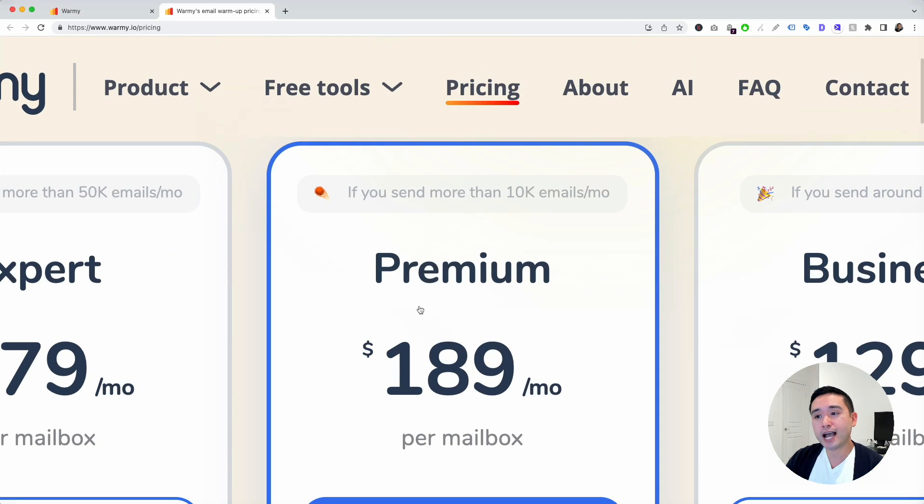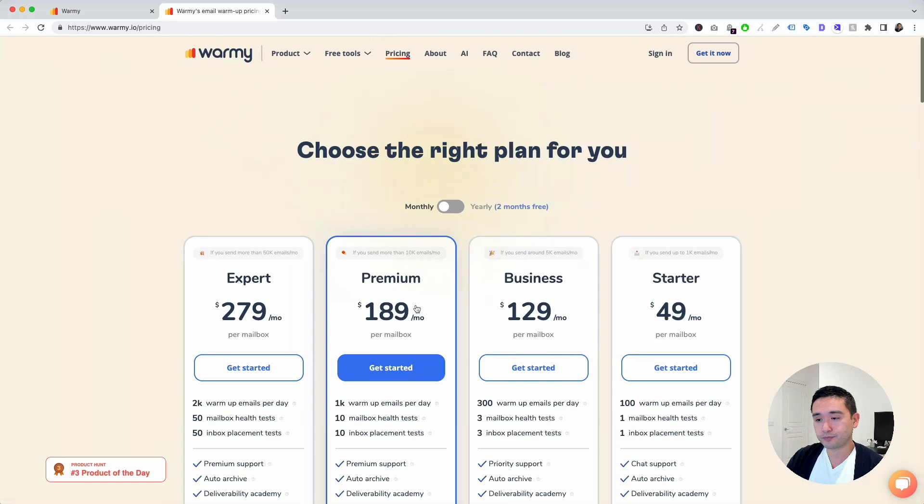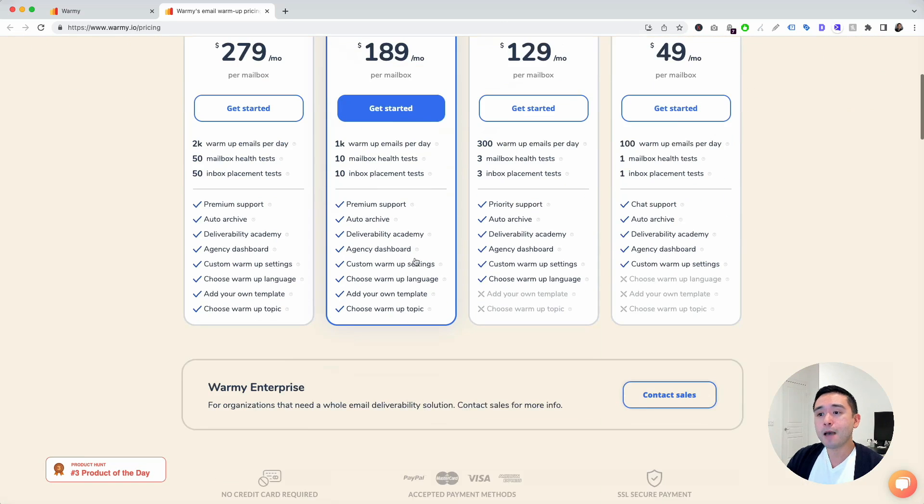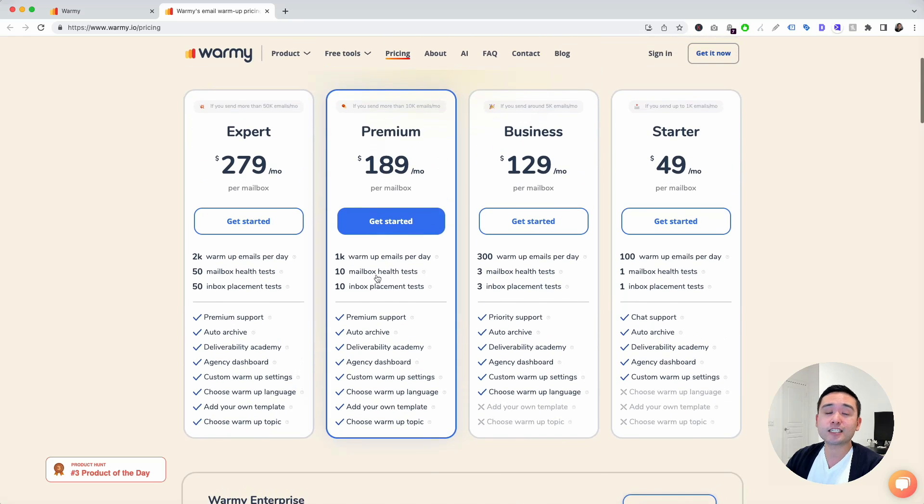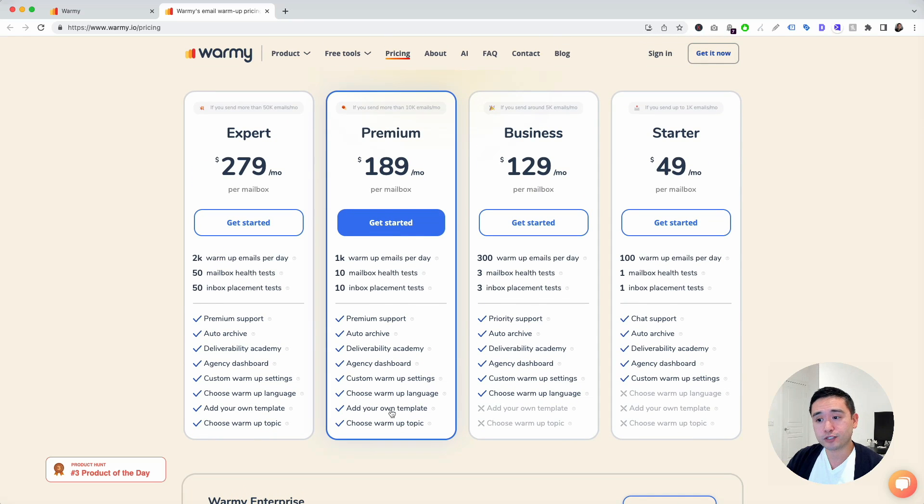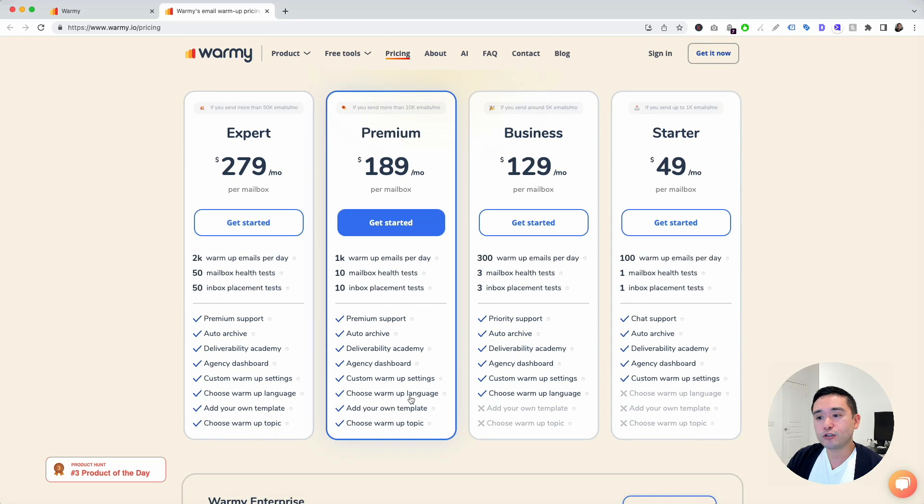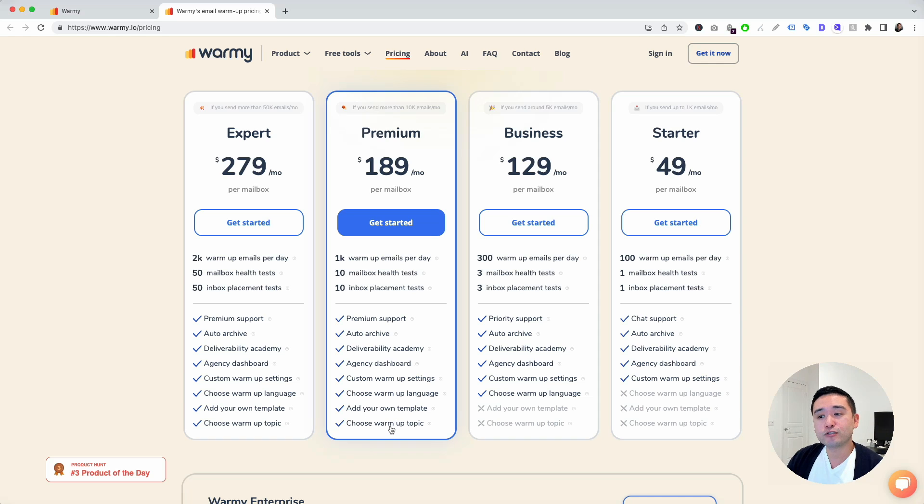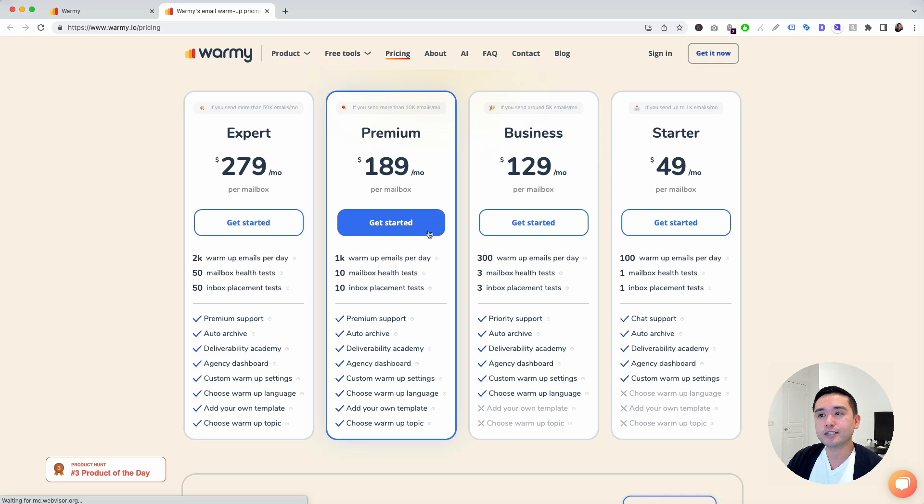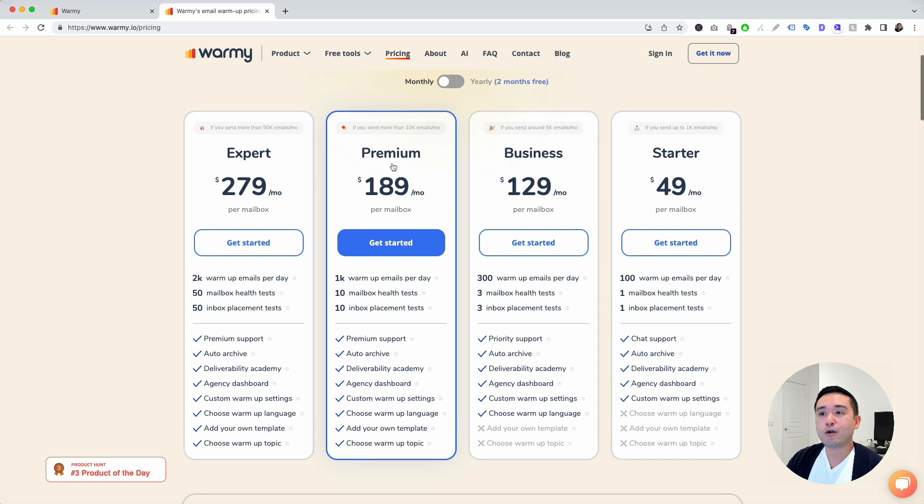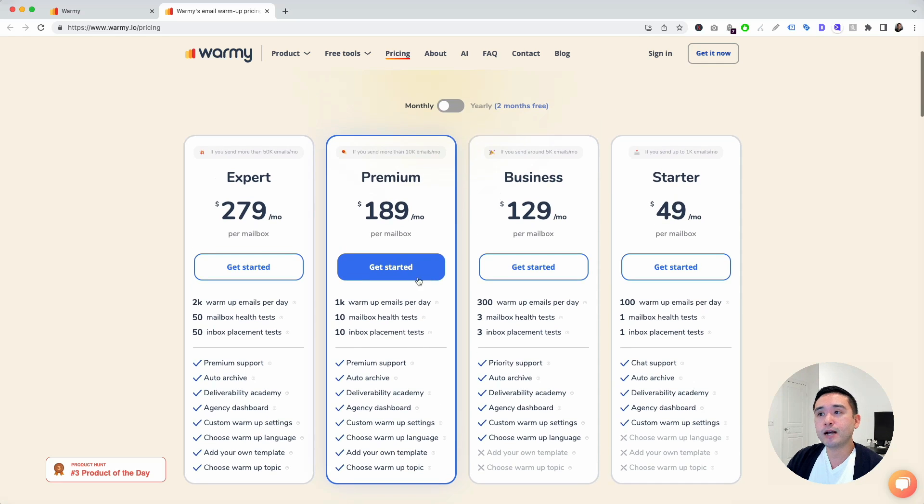So my recommendation is to get the premium, which I have, that basically unlocks all the features. With premium, you can choose a warmup language. You can add your own templates and also choose a warmup topic. These are very important. So if I were you, I would get the premium.